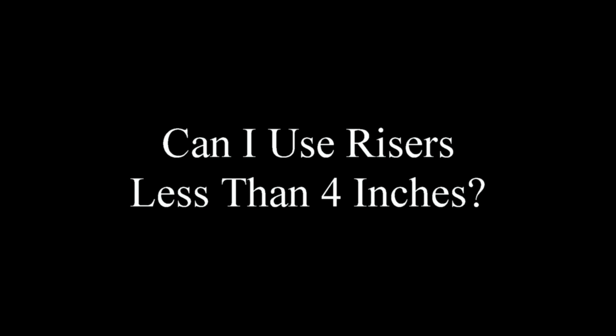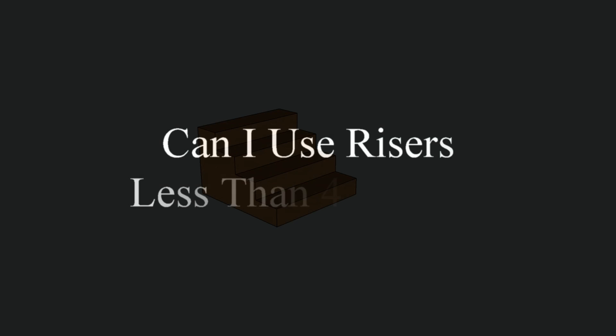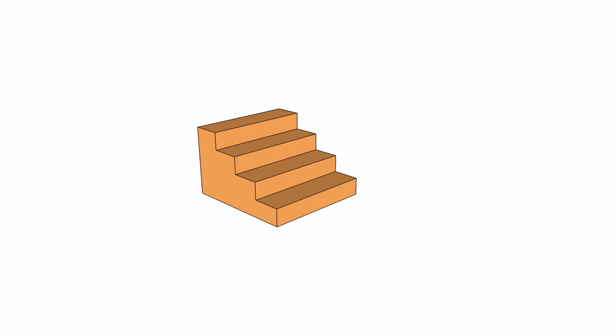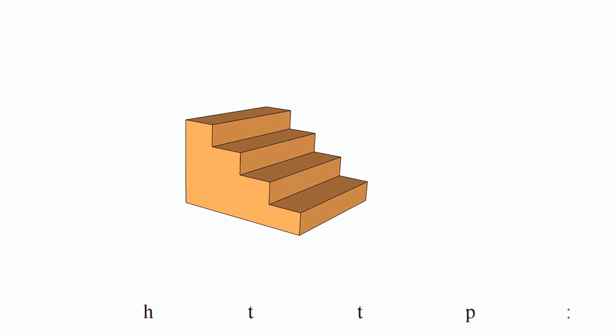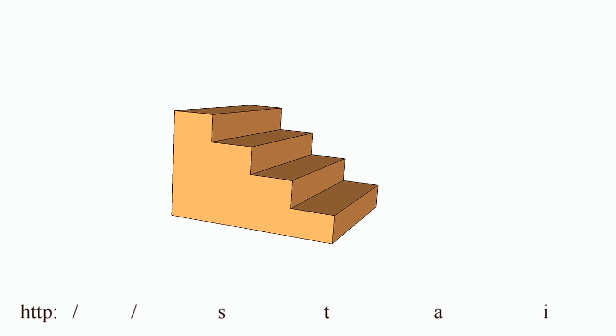Can I use risers less than four inches? I don't recommend doing so, and neither does the International Building Code book, 2012 edition.